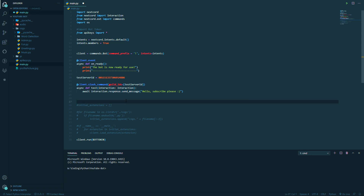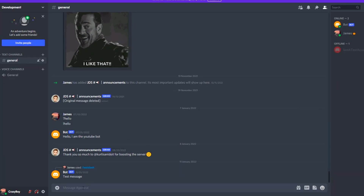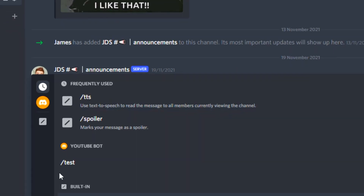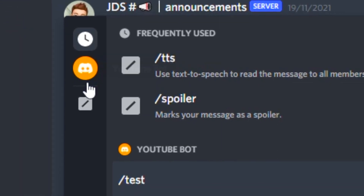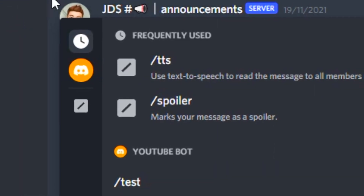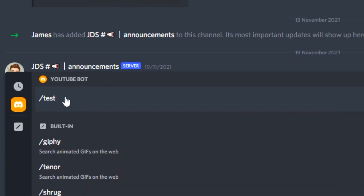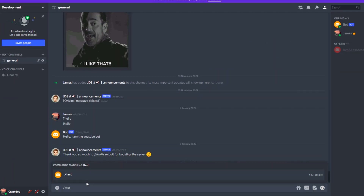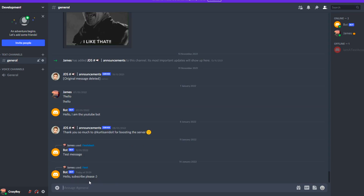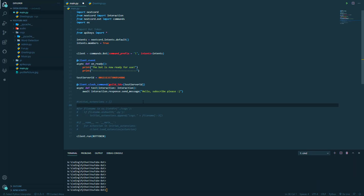Let's run it now and see it in action. Save it, run it, and head to Discord. Inside Discord, if we type slash — look at this, our bot has now appeared: YouTube Bot. If we click it, we can see our command 'test' has appeared. If we type 'test' and hit Enter — tada! 'Hello, subscribe please.' It worked! We've just set up a slash command. That is so cool — we've now successfully set up slash commands.